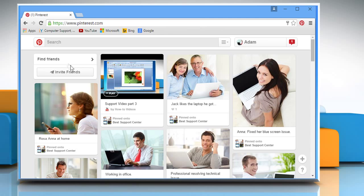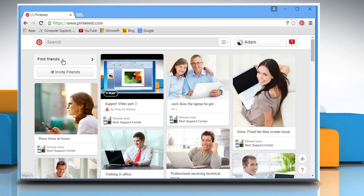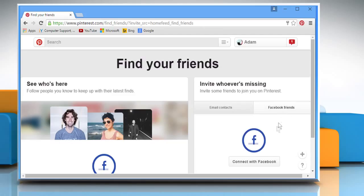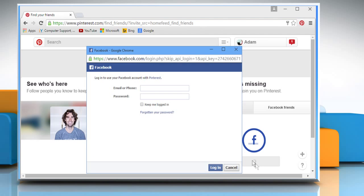Click on the Find Friends link from the left. To find Facebook friends on Pinterest, click on the Facebook Friends tab from the right. Click on the Connect with Facebook button.